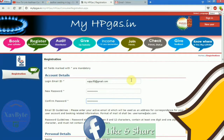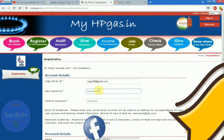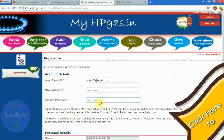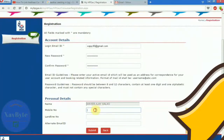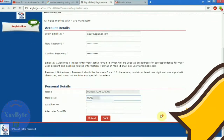After writing your confirmed password, scroll down below. Go to the personal details section and write down your name, your mobile number, your landline number, and if you have an alternate email id. Then click on submit.